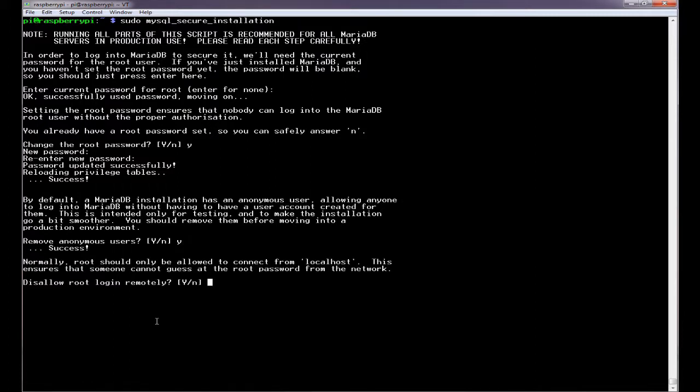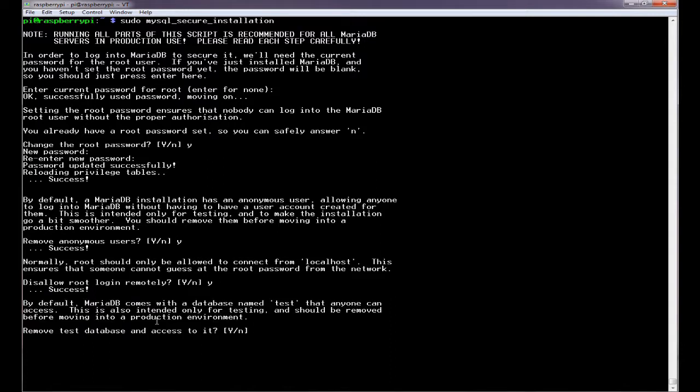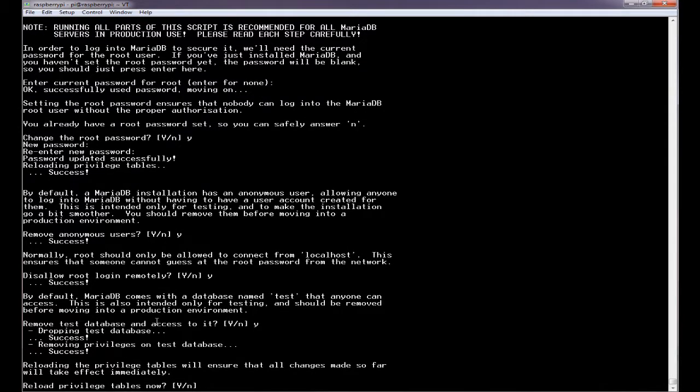Okay. So, again, root should not be allowed to log in remotely. So we're going to remove that as well. Okay. Now, test can be accessed by anybody. I would recommend that we remove that as well. Okay.